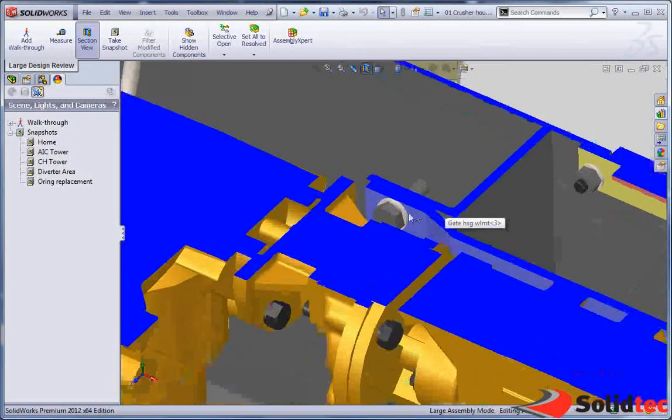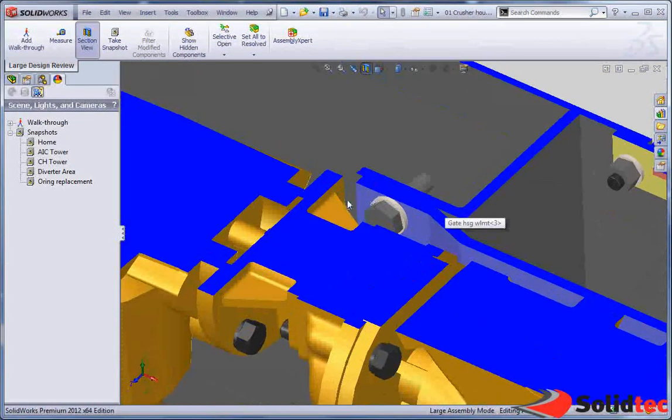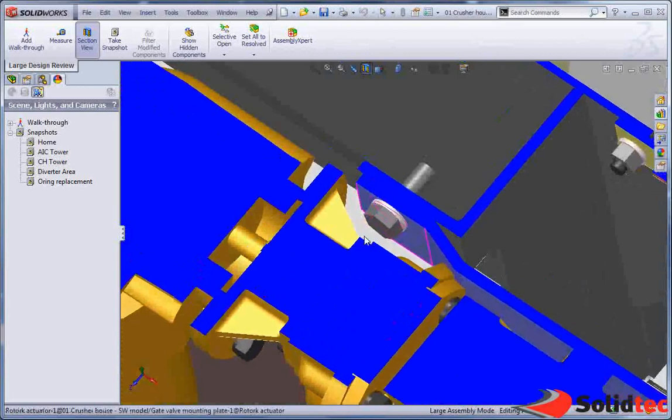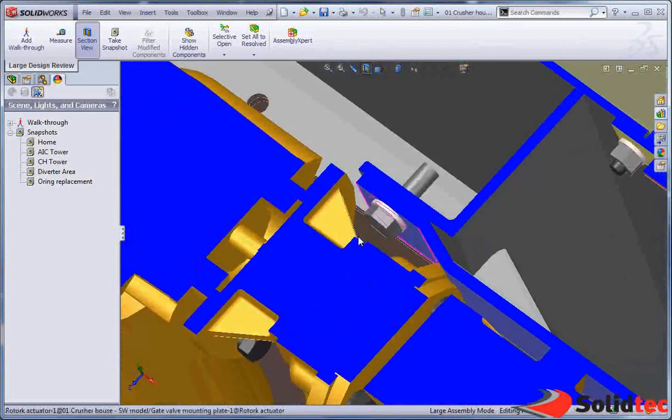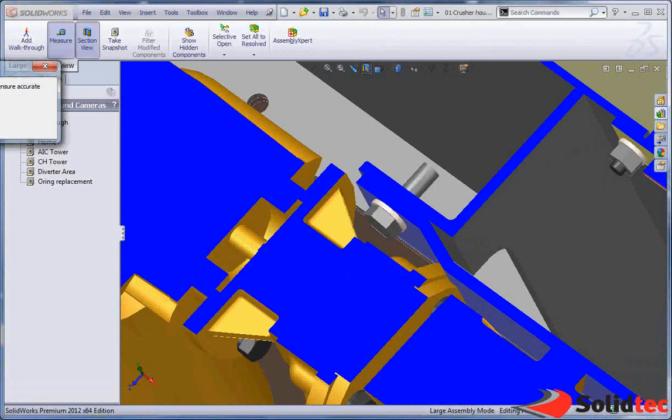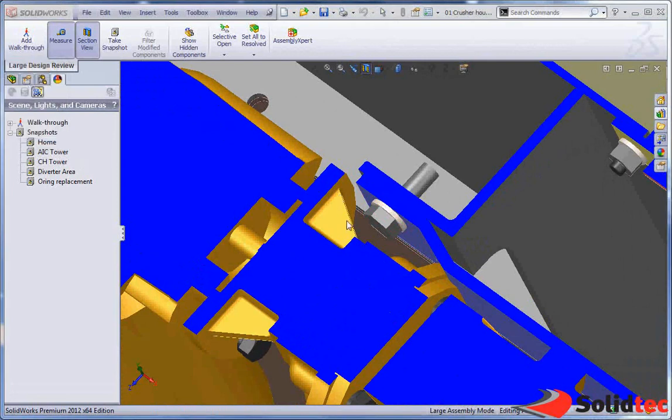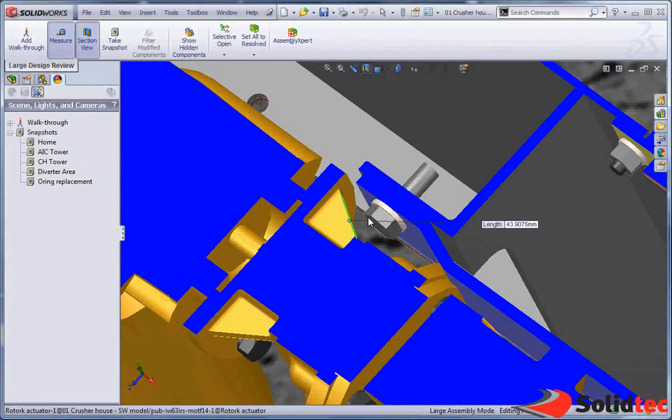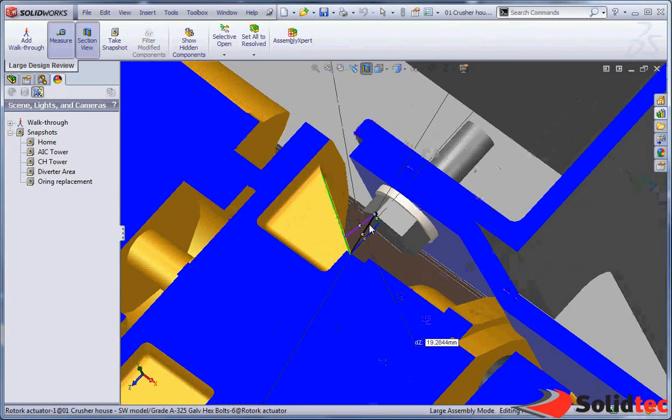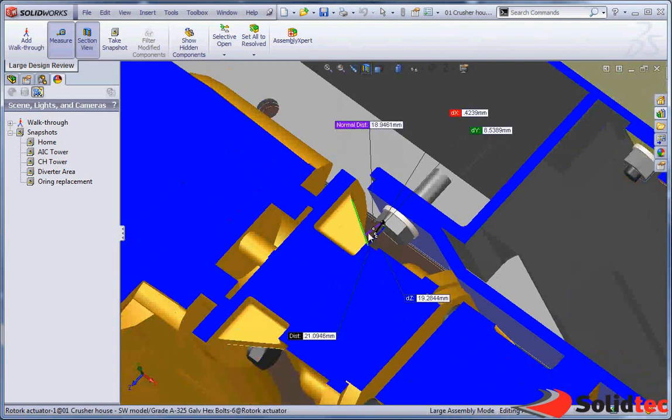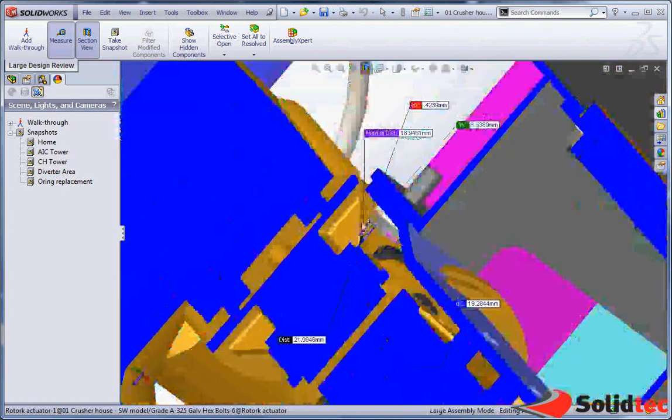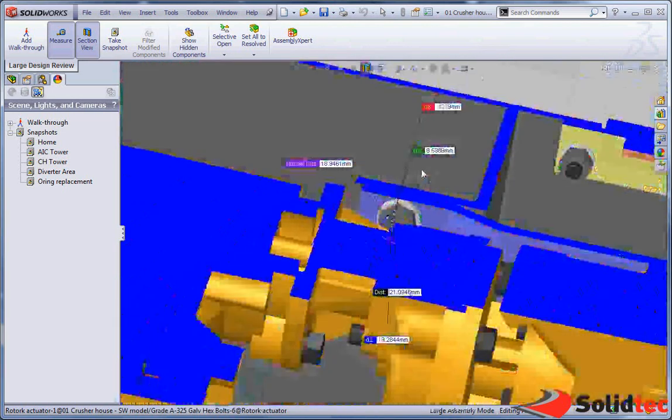And even inside of here we're able to do some measurements for our structure. So we're going to use our measure tool, and we're able to measure from here to here. And we can see we clearly don't have enough clearance for this fastener to be able to come out.